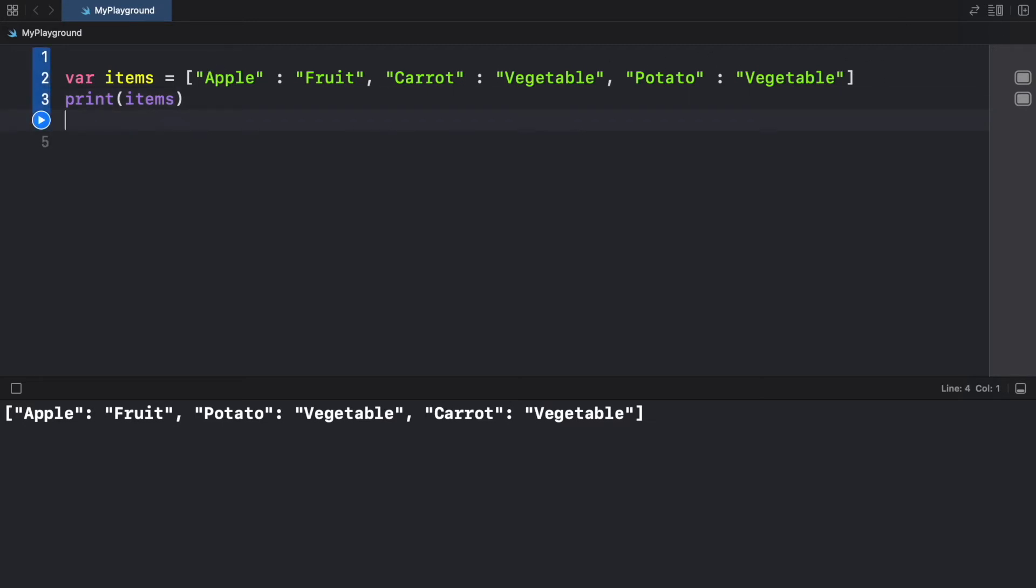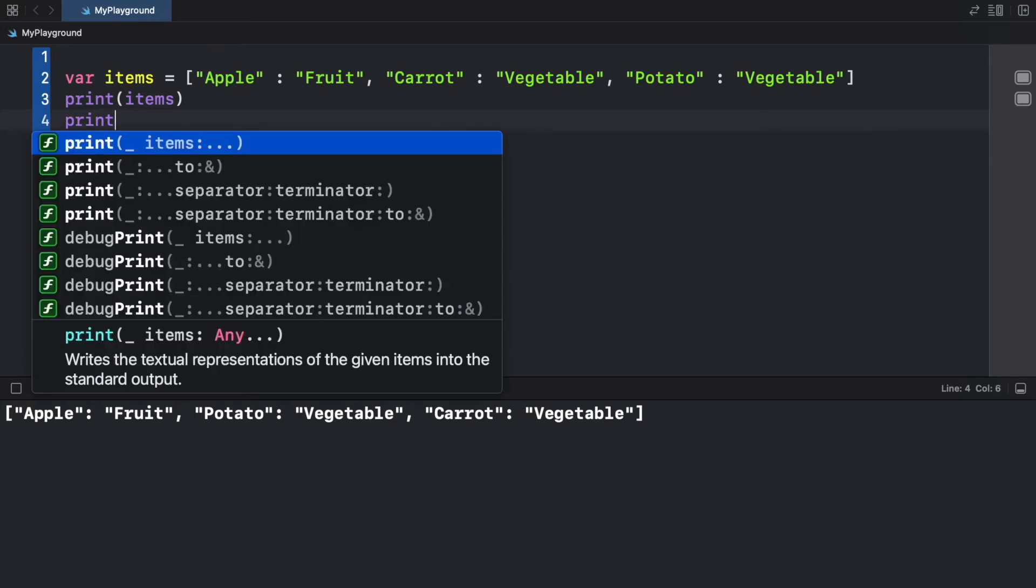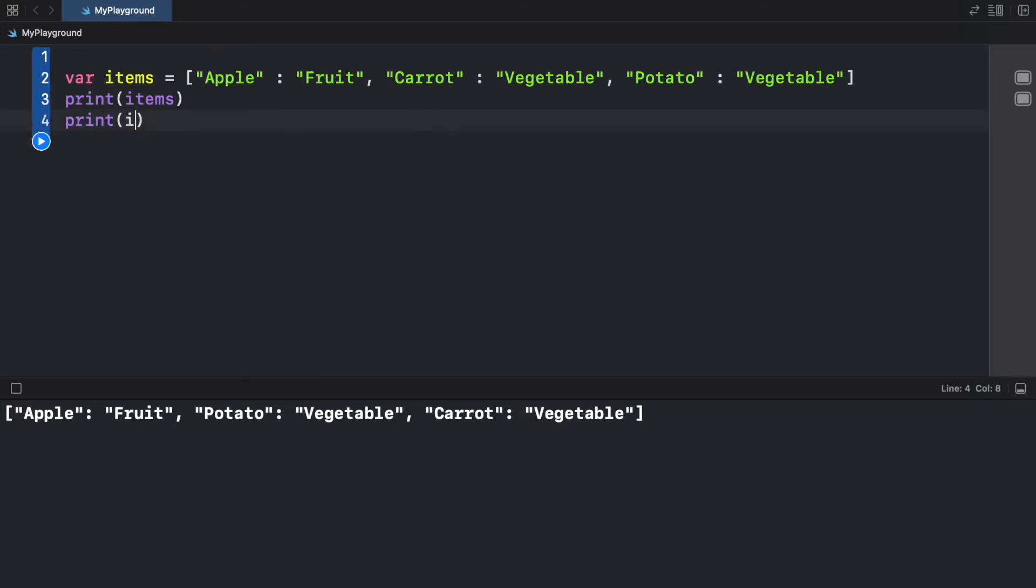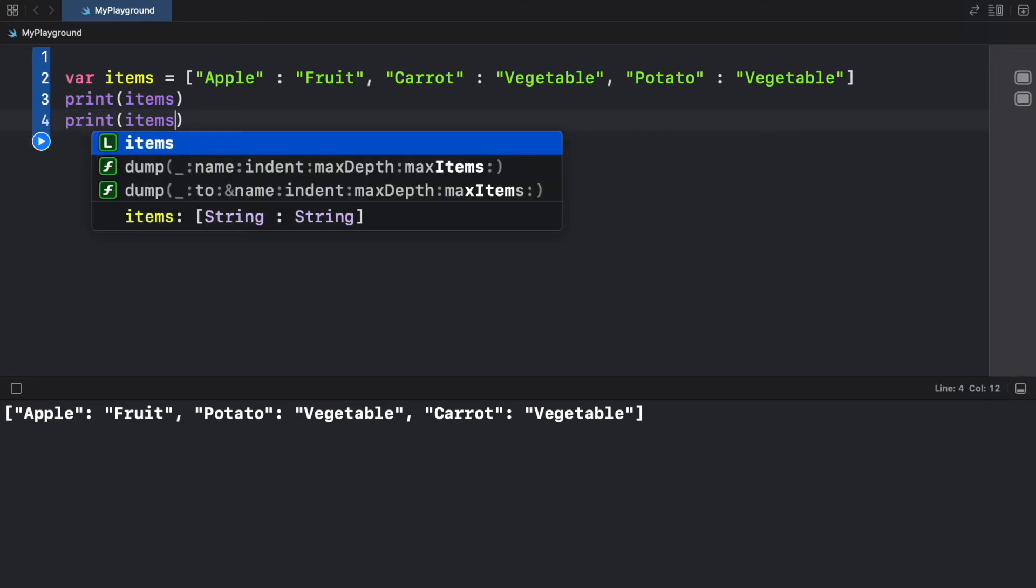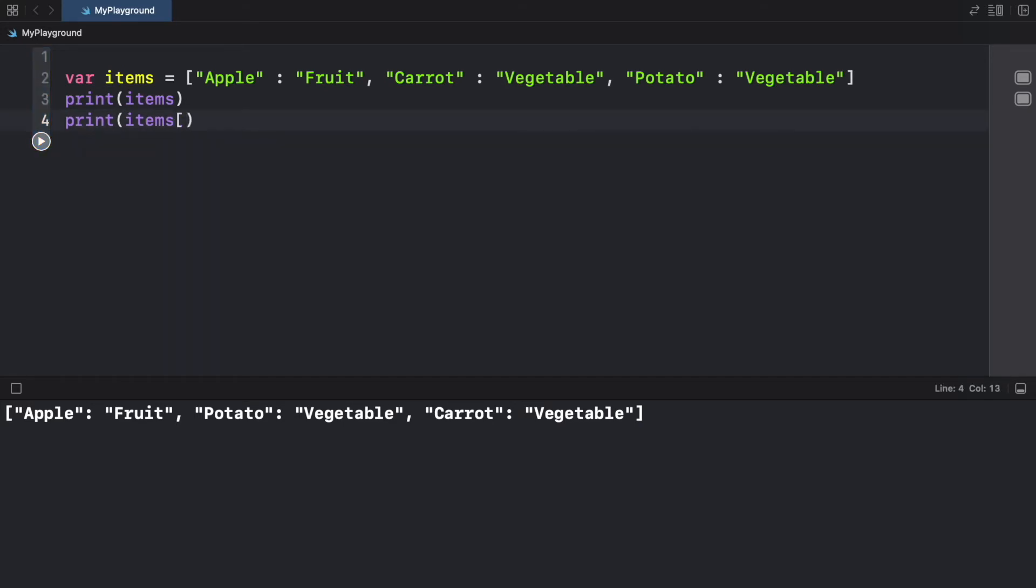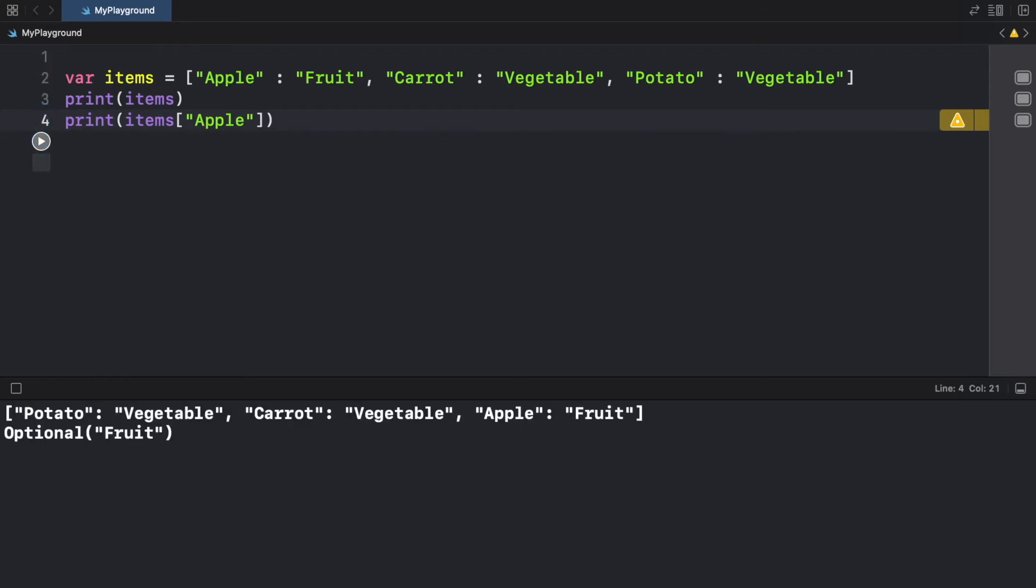But now let's try to access an item. So we can go ahead and print items at the index of apple. And this is going to return us an optional, which means it doesn't really know if this is going to exist in the list. So if we run the program, we're going to get optional of type fruit. But of course, as always, to get rid of the optional, we can unwrap it by adding the nil coalescing operator.